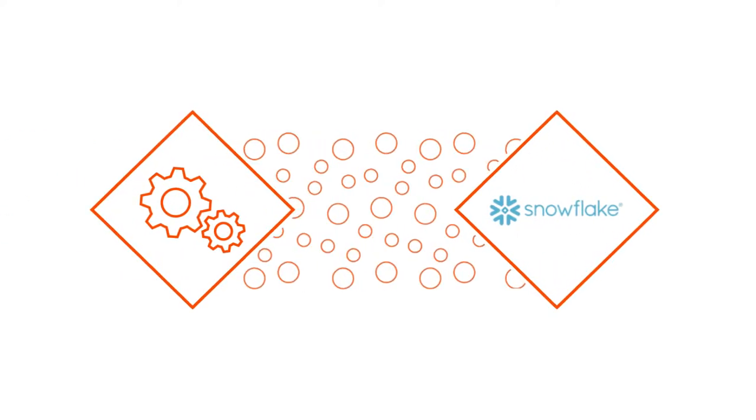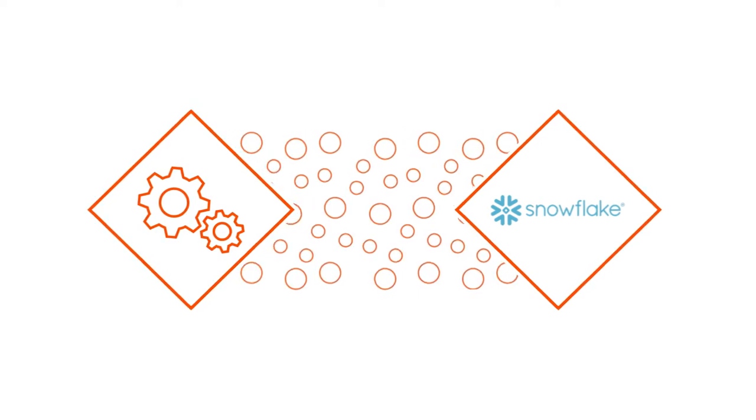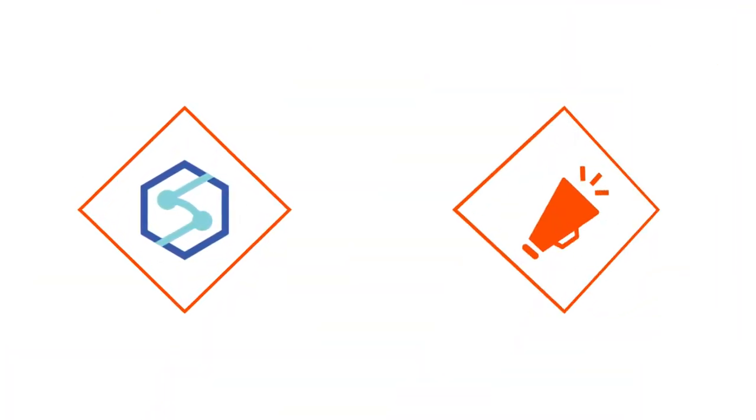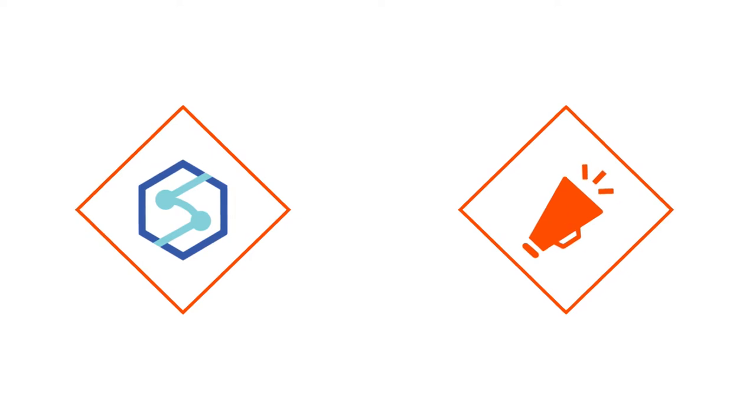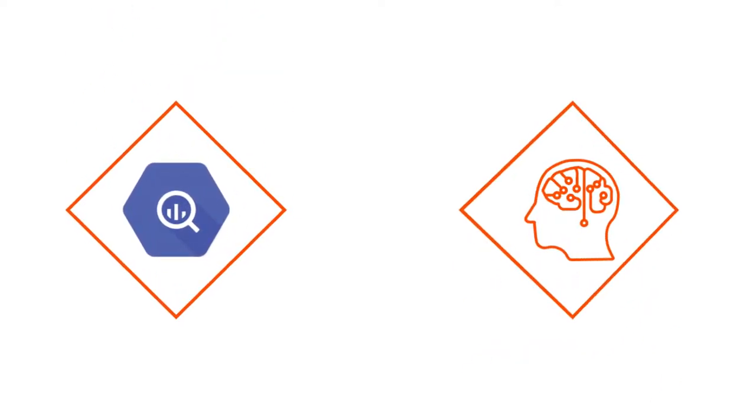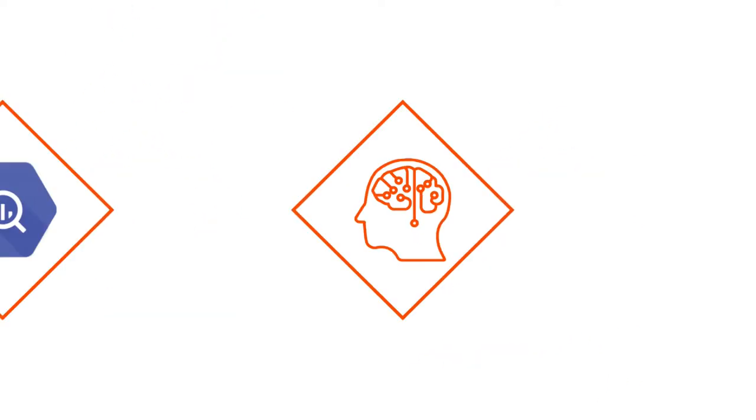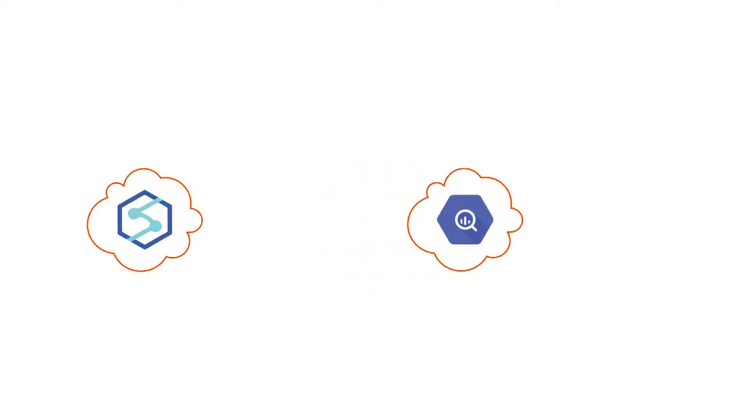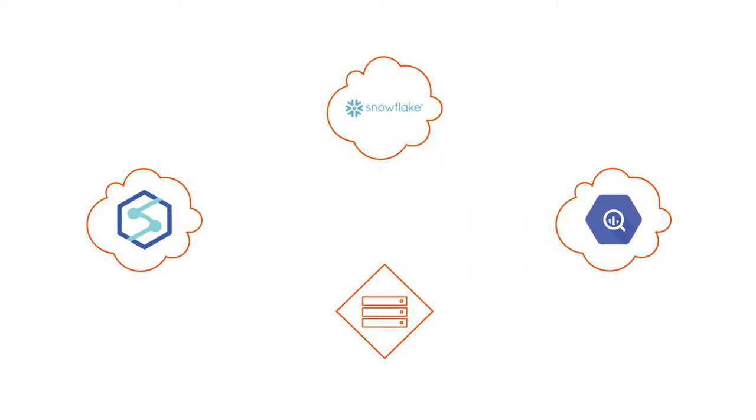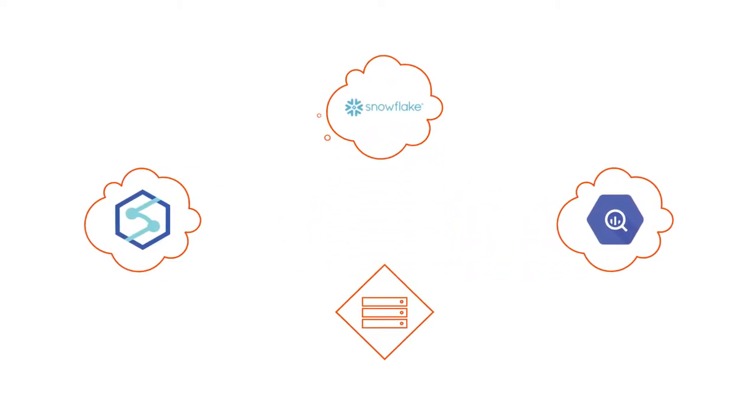Let's say a retail business is modernizing their legacy data warehouse to use Snowflake. At the same time, their marketing team is using Azure Synapse Analytics to run personalized marketing campaigns, and their data science team is using Google BigQuery for machine learning projects.